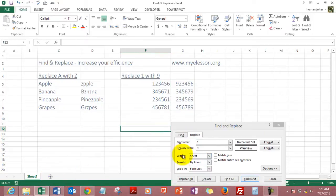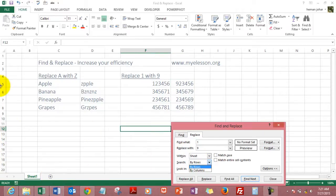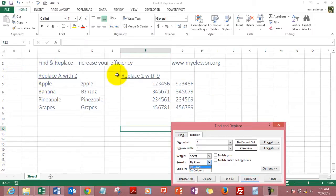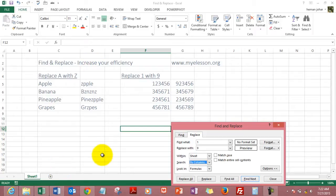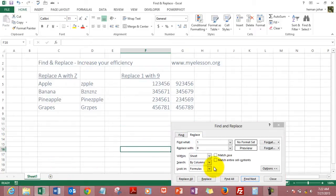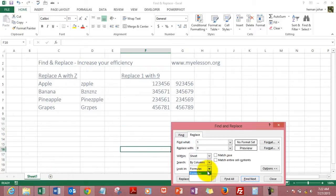And we can search by rows - that is you want Excel to search row-wise. It will go first to this row, then look in this row, then look in this row. Or you can search by column - it will first look in this column, then in this column, then in this column. And by default it will also look into formulas.